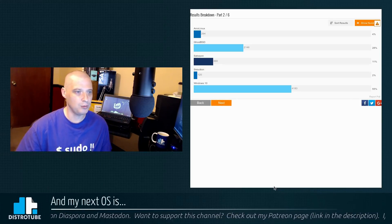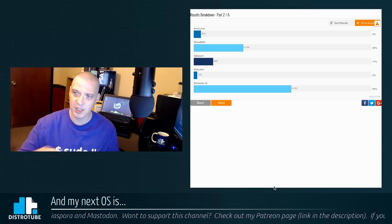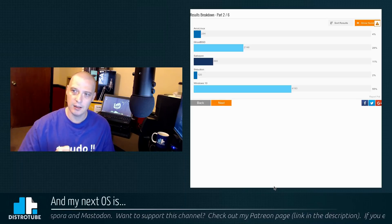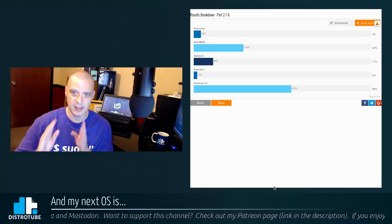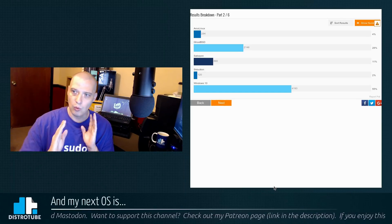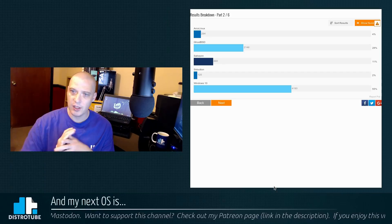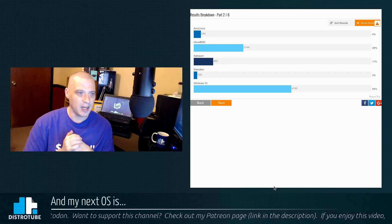And wouldn't you know it, GhostBSD and Windows 10, from the very beginning, were getting the most votes. They were neck and neck. One would overtake the other for the lead, you know, like every hour.